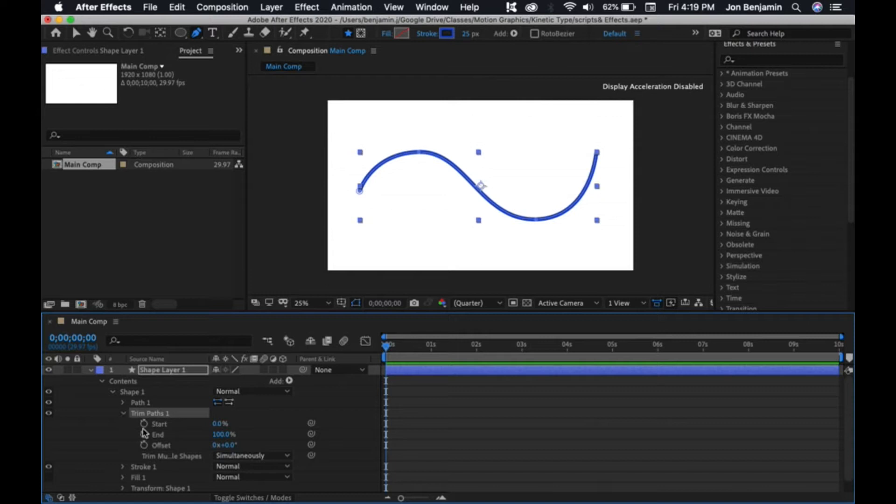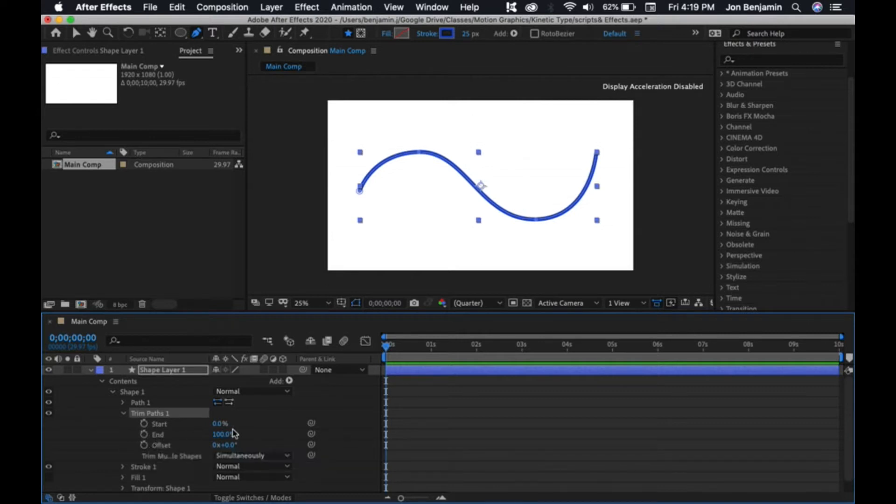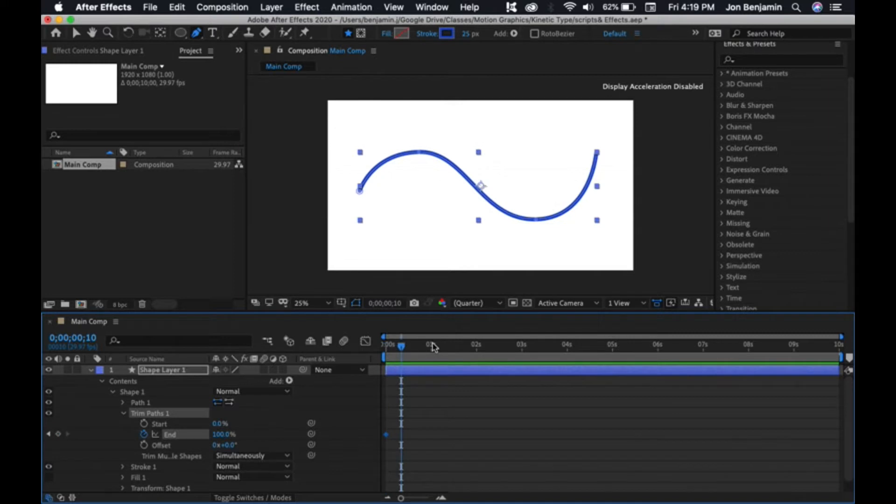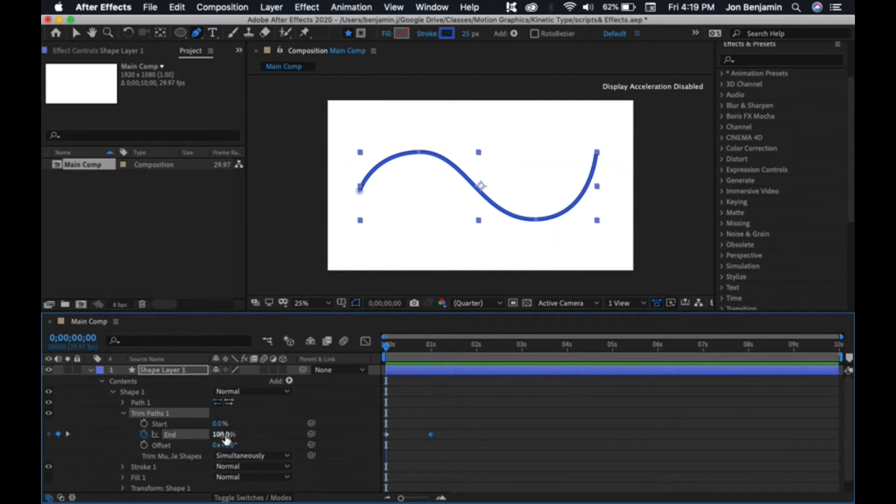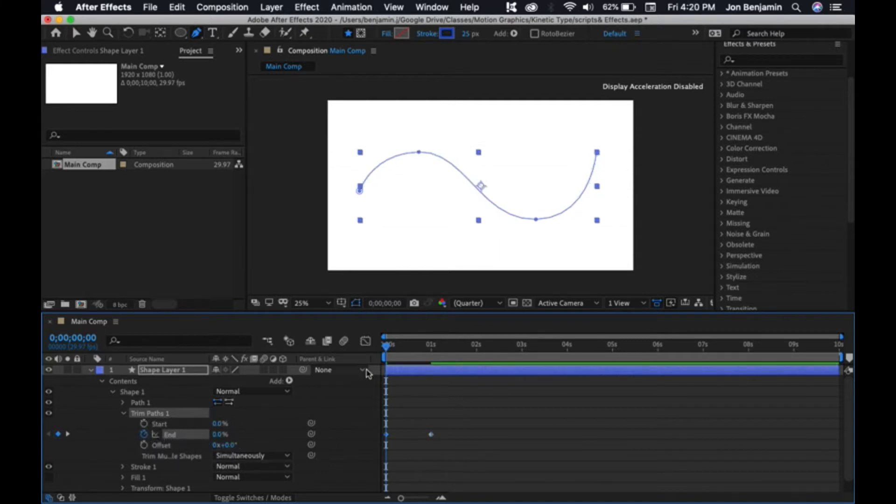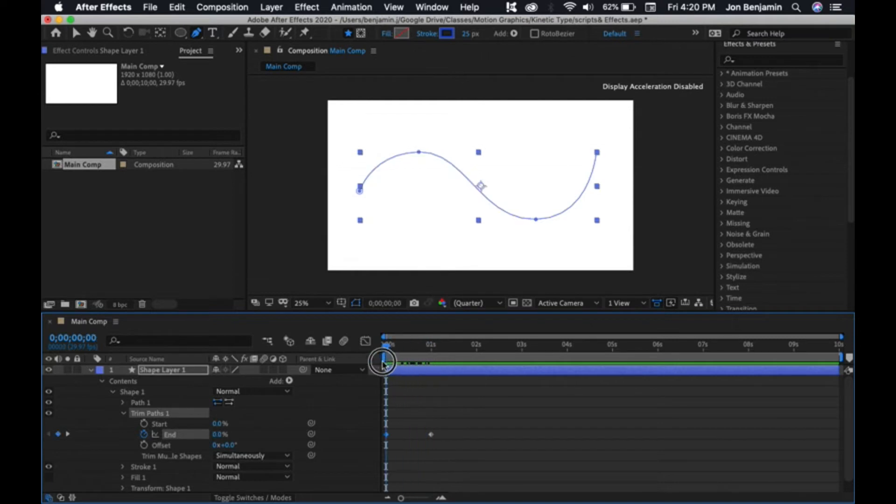We can keyframe the start and the end. The very first thing we want to do is keyframe the end. Click a keyframe, hold Shift-Command-Arrow to go up 20 frames, maybe 30, and add a keyframe. Then go back and scrub the end to zero. You can see it disappears, and the line animates.